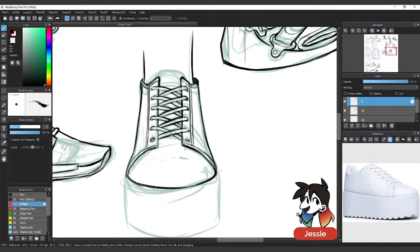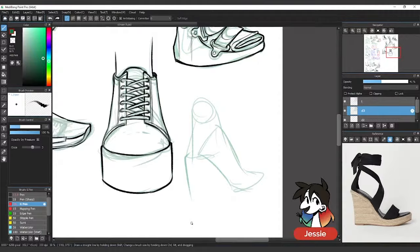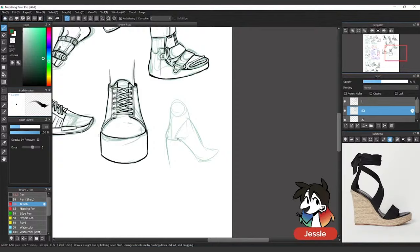With a heel, you're stuck with, especially if it's open-toed, you're stuck with actually drawing the foot. In this case, kind of following the shape. So with any heel, you're going to want to, well not copy, follow the curve of the bottom of the foot.